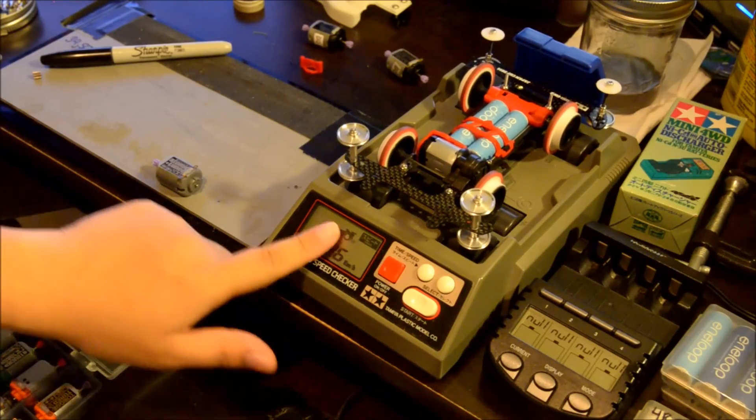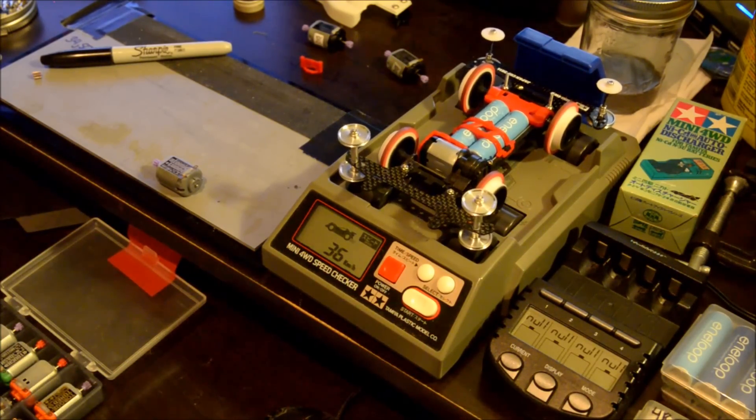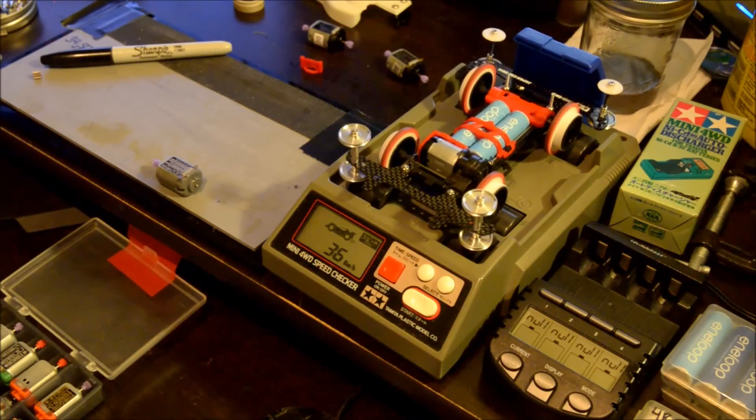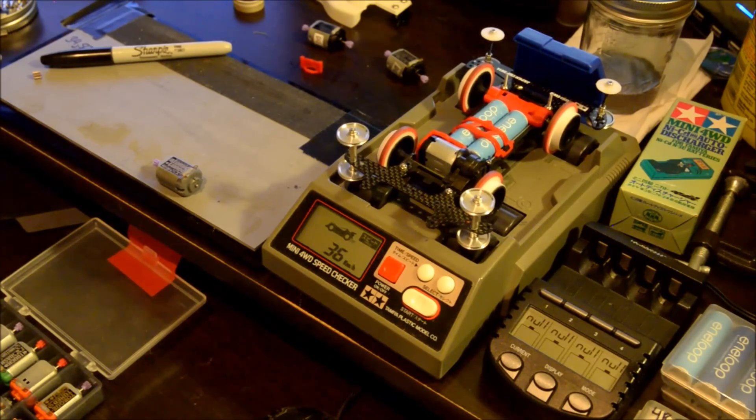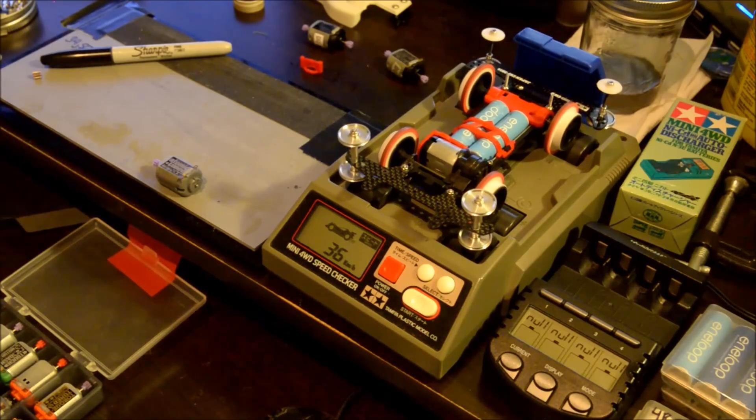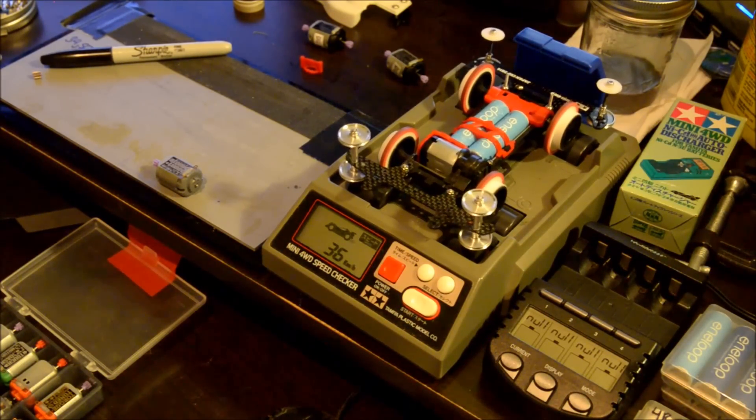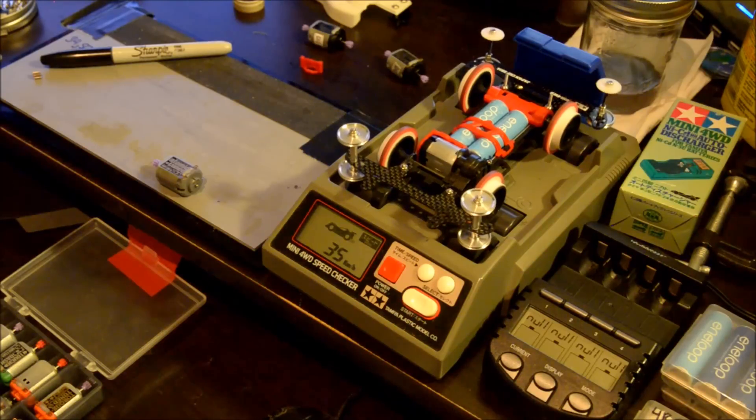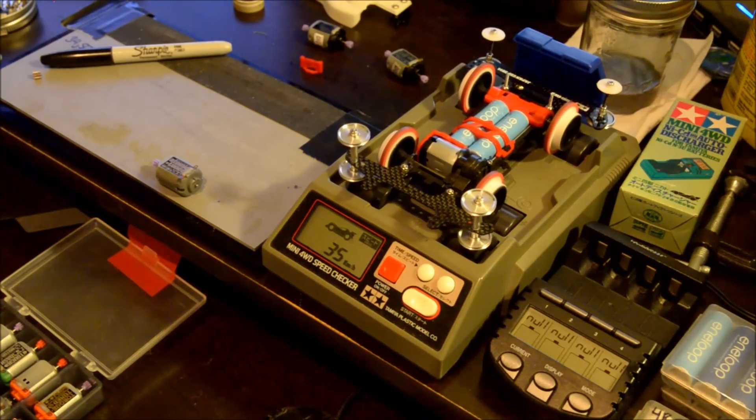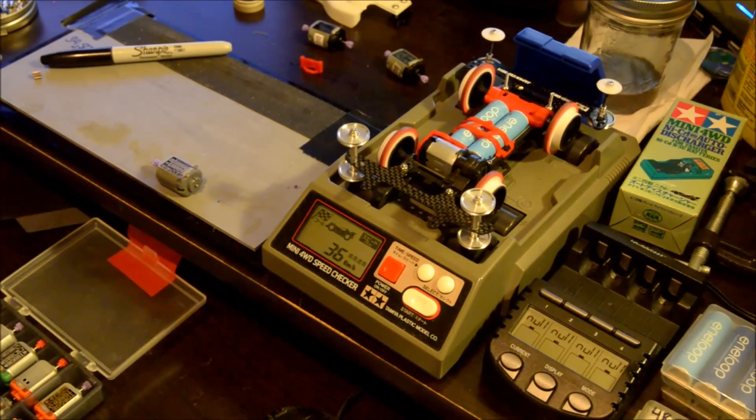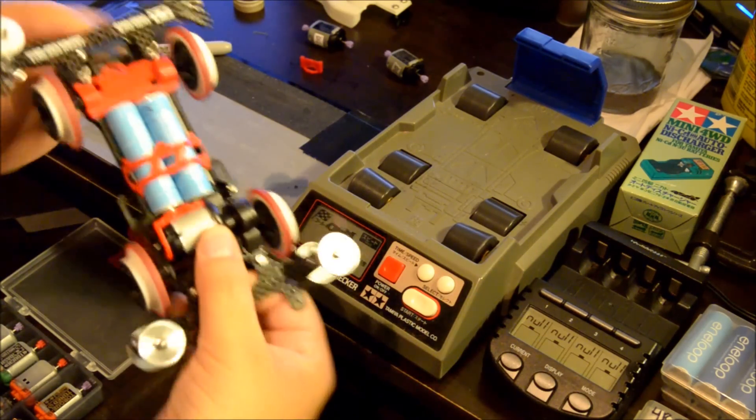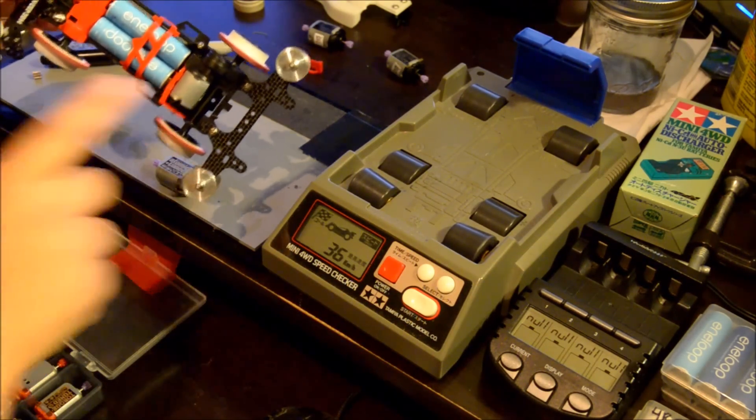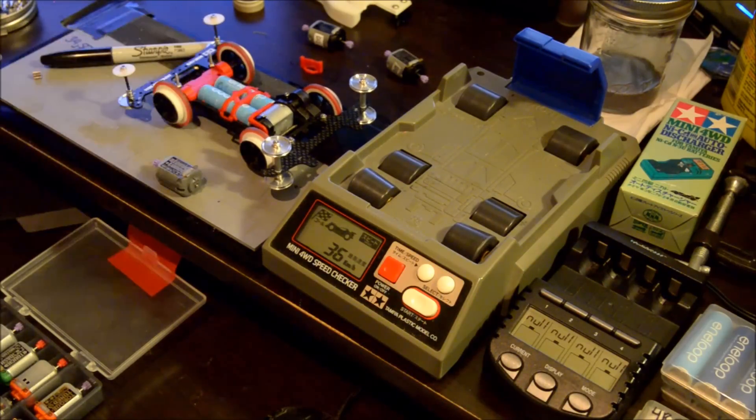Whoa, 36! Wow, I didn't expect that at all. It's supposed to be... Wow, I think I may have found myself like a really good Atomic Tuned 2 over here.